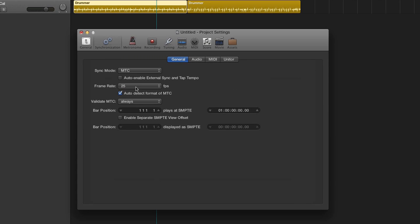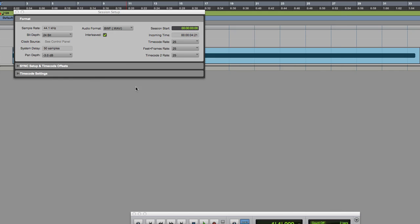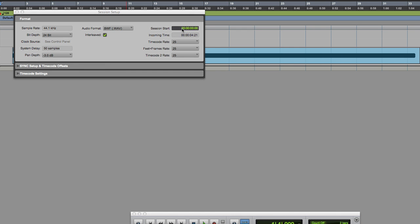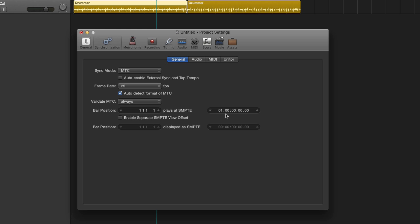That frame rate has got to match that frame rate, which it does. But also you see the start session is zero zero zero. This is at one hour at the moment, so we've got that to zero. So that's all started.